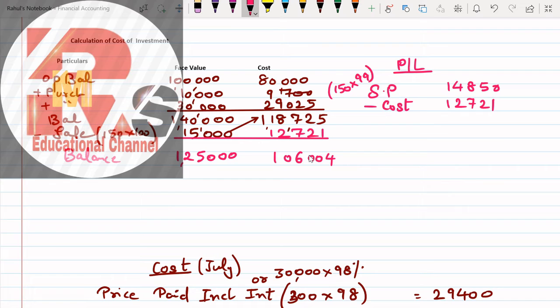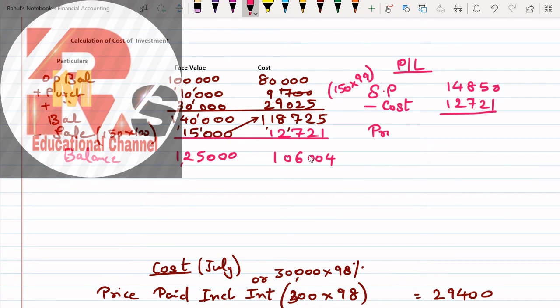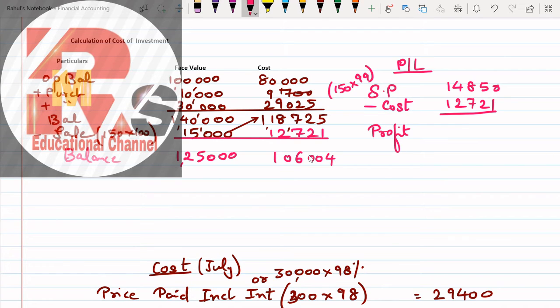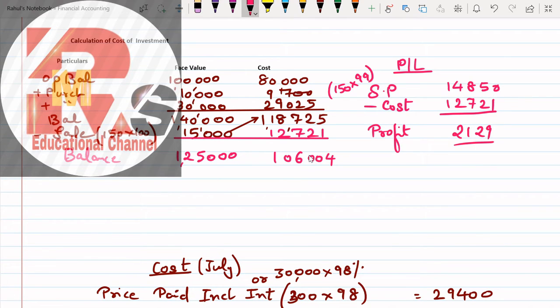So 14,850 is your selling price. Less cost, you will get profit. And the profit comes to 2,129. This is the profit. What was the rule which we have learned? Selling price posting, cost posting, only profit posting.